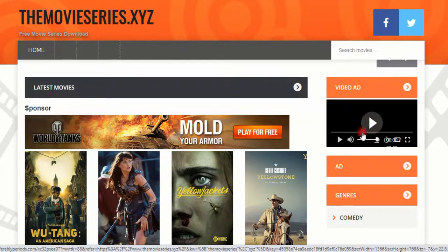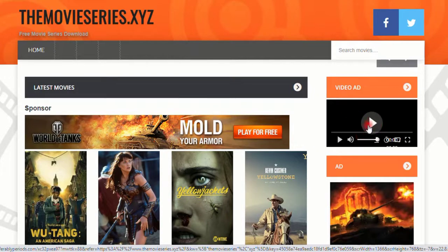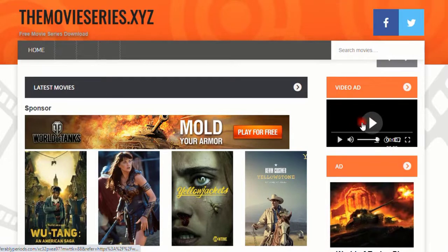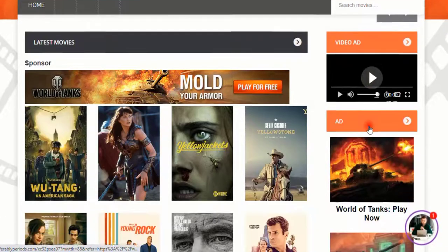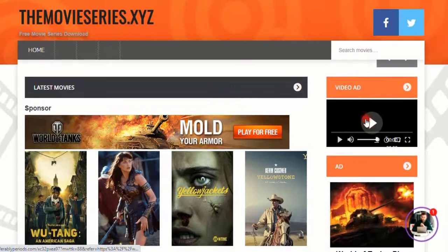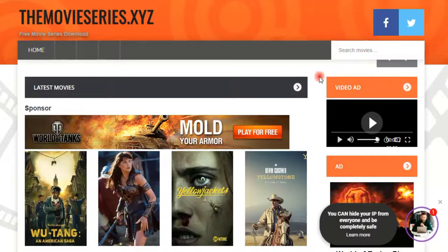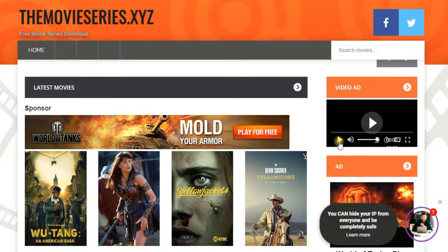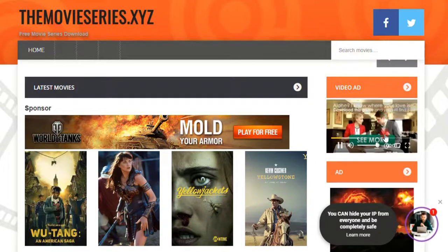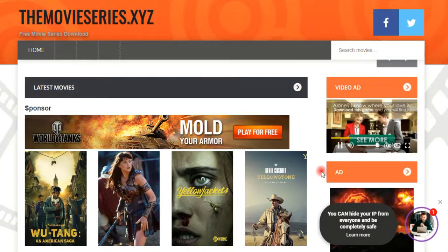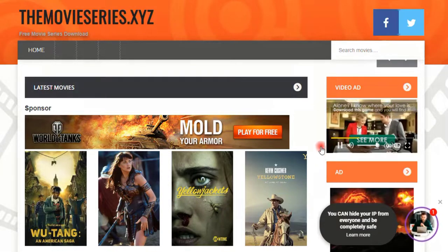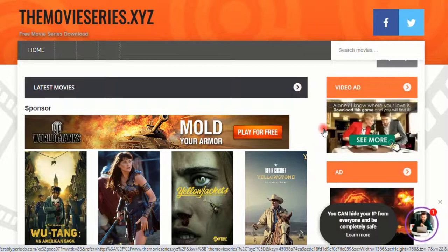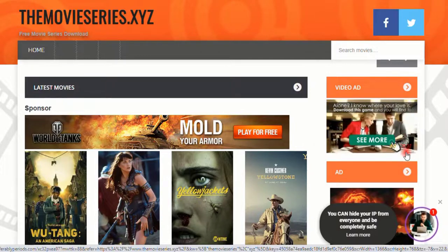You can see that we have our video ad right here. It depends on the internet connection - how fast your internet connection is. The autoplay feature will only support when you click on any of the posts, but let me play it manually for you to see whether it works or not. You can see that it works.